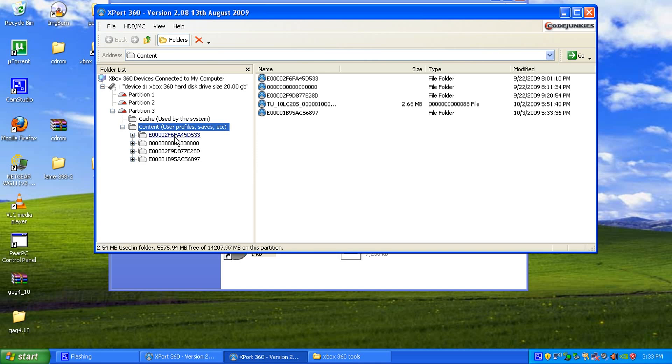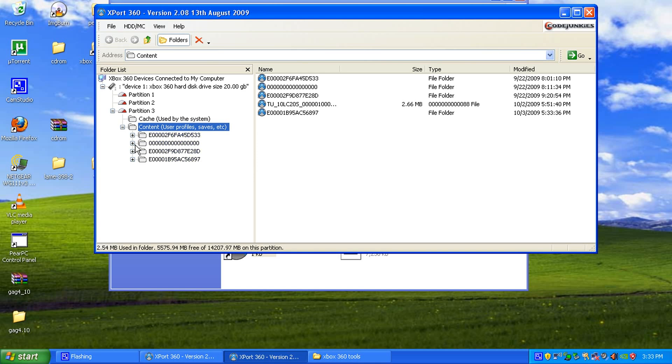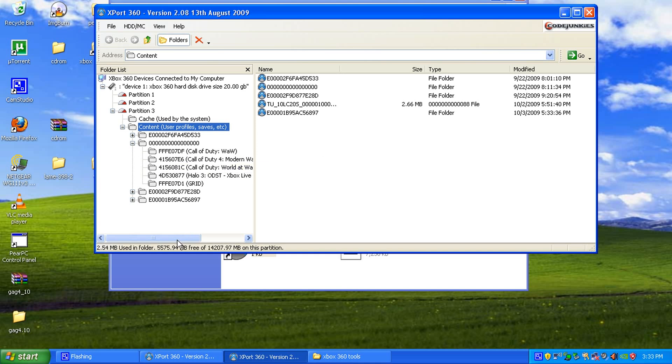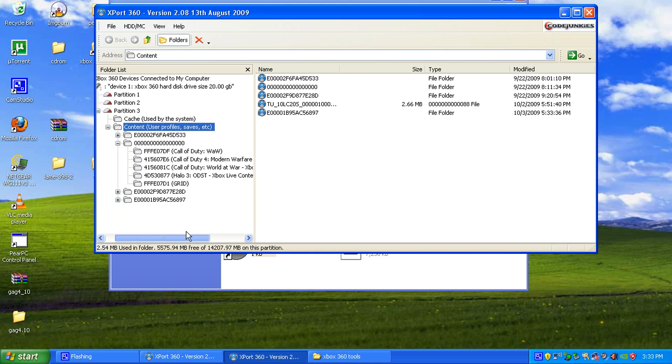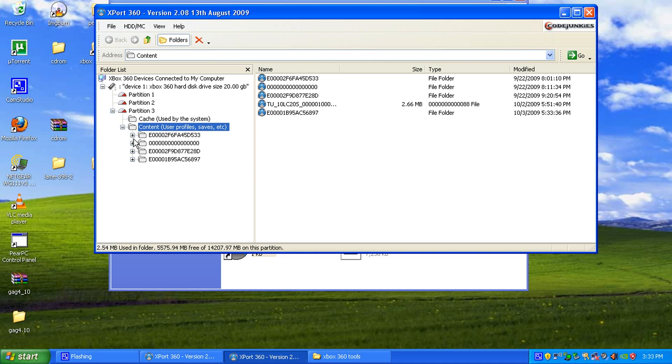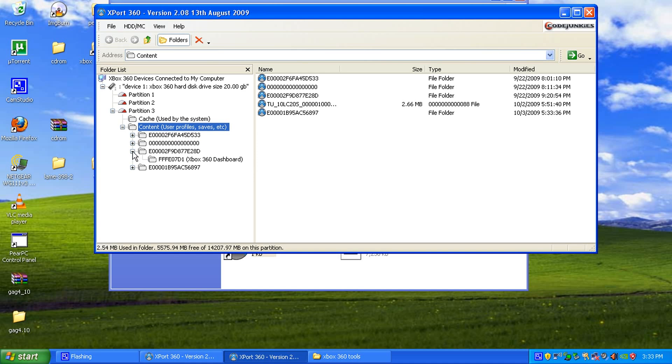Then, this is going to look confusing, but that is your downloaded stuff from Xbox Live, your content. And then here are your profiles. I have three gamer profiles on mine.